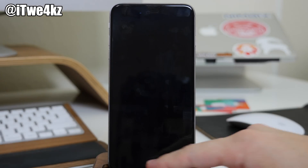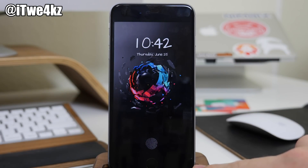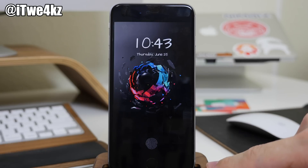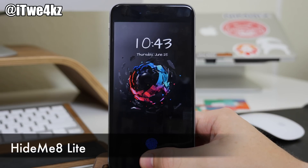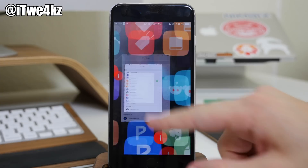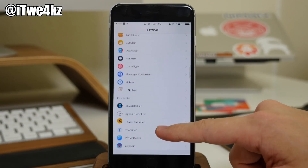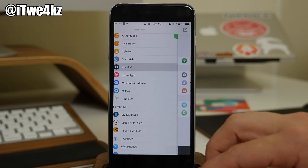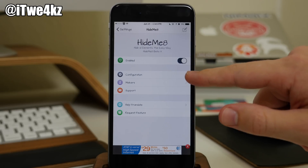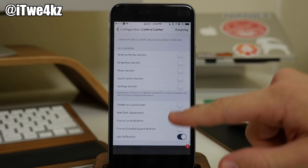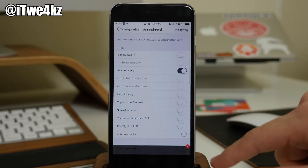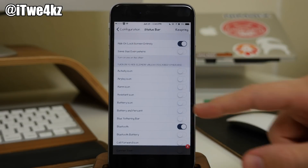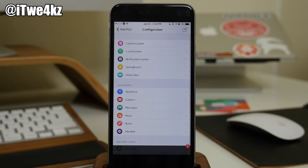If I go to my lock screen, you'll notice we don't see any grabbers — no Control Center grabber, notification center grabber, or camera grabber. I've hidden all these things using a tweak called HideMe8. There's a ton of stuff you can do with this tweak — you can make your device look extremely minimalistic. You enable it, go into configuration, and you can hide things in your Control Center, lock screen, notification center, springboard, and status bar. Once done, just respring your device.